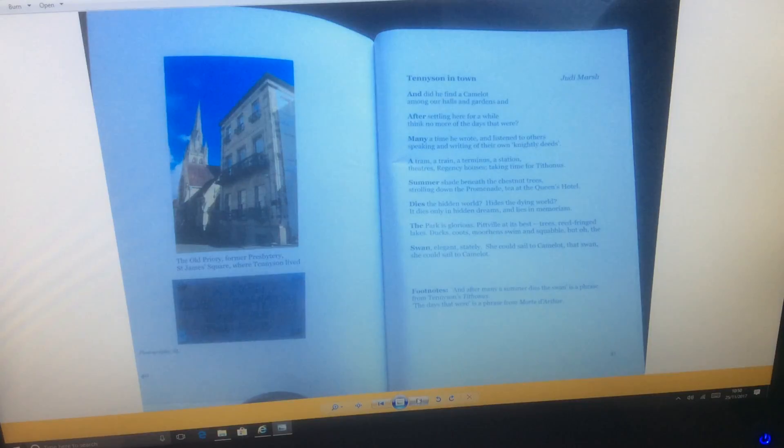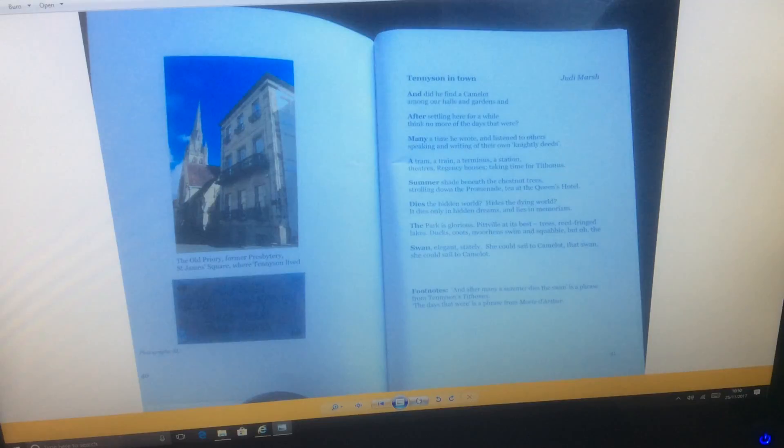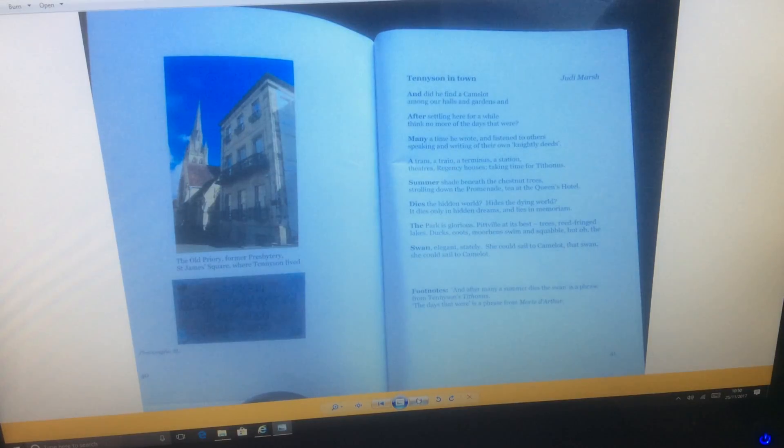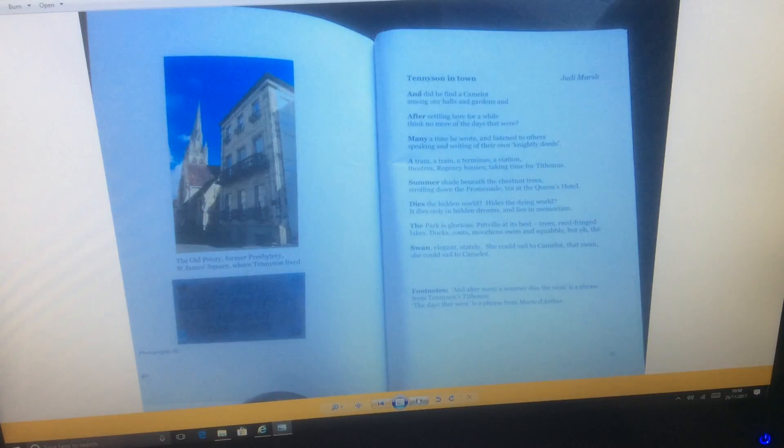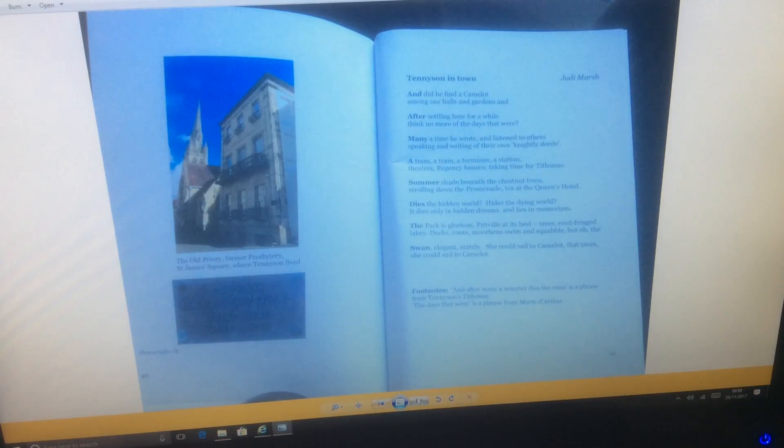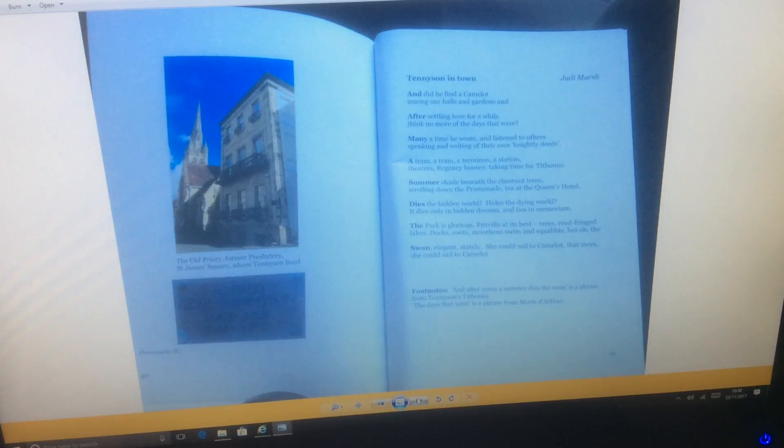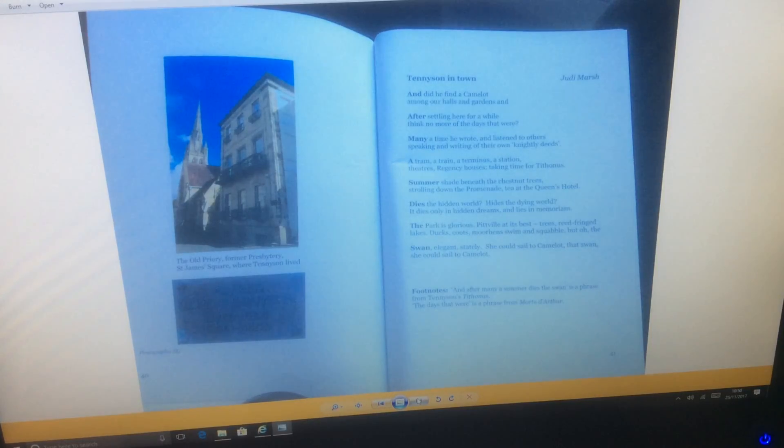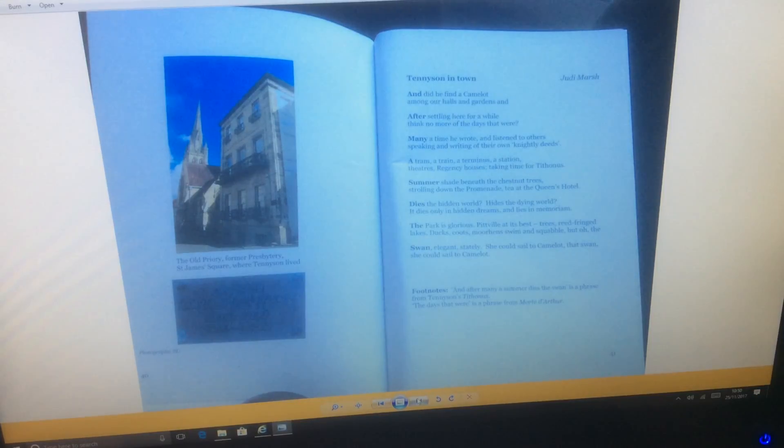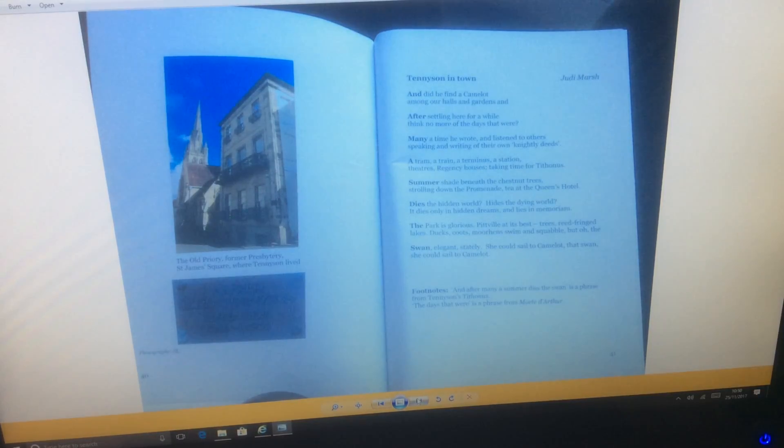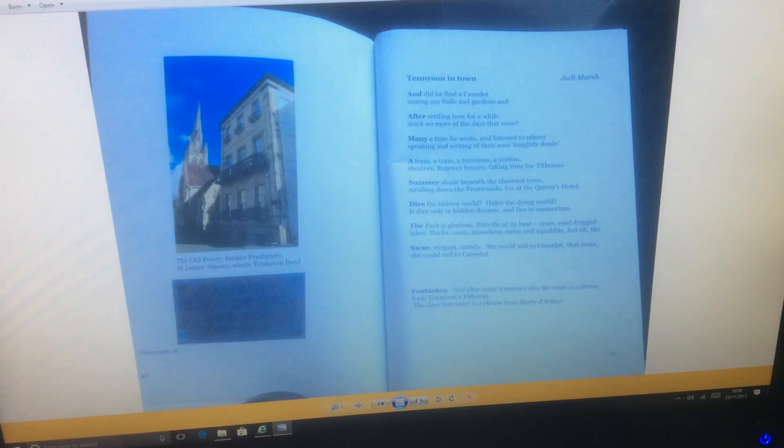Many a time he wrote and listened to others speaking and writing of their own knightly deeds. A tram, a train, a terminus, a station, theatres, regency houses, taking time for Tithonus. Summer's shade beneath the chestnut trees, strolling down the promenade, tea at the Queen's Hotel. Dies the hidden world, high is the dying world. It dies only in hidden dreams and lies in memoriam.